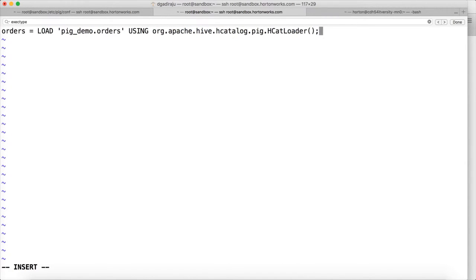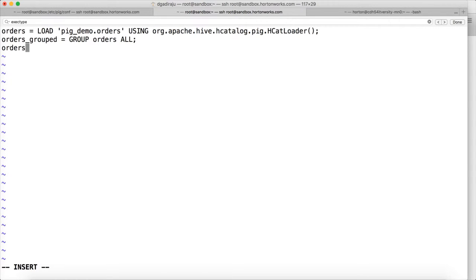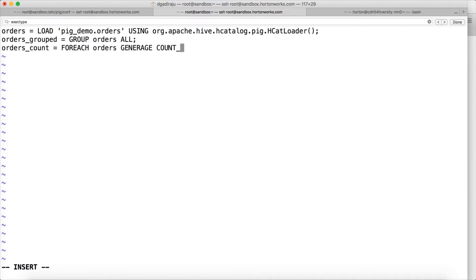Let me try again. I want to say orders_grouped = GROUP orders ALL, and then orders. So I am writing a simple script to get the count of all the records in the orders table, which is: FOR EACH orders_grouped GENERATE COUNT(orders); and then DUMP orders_count.